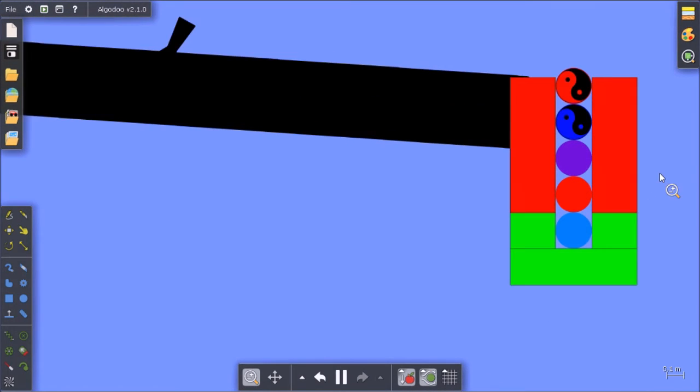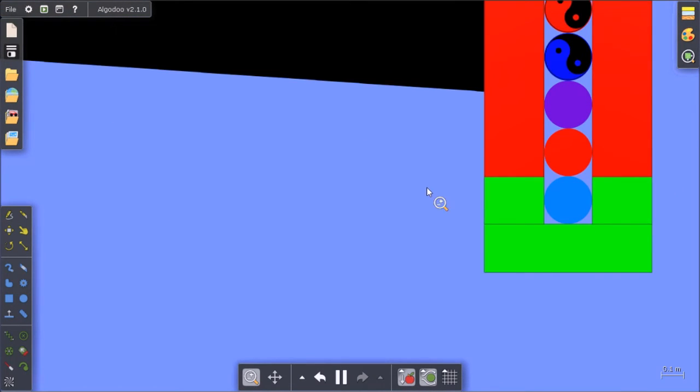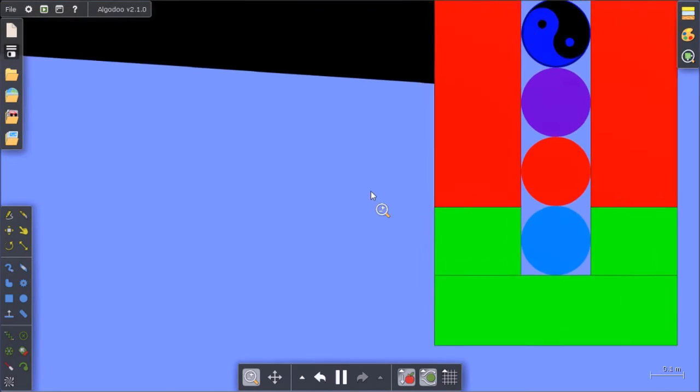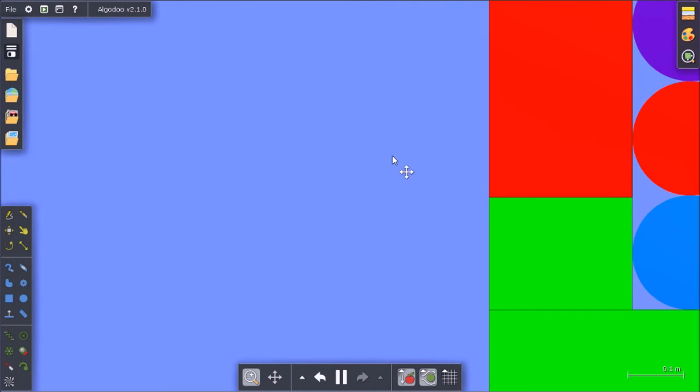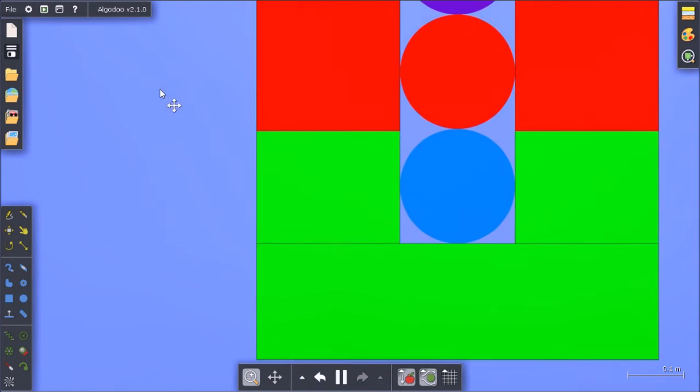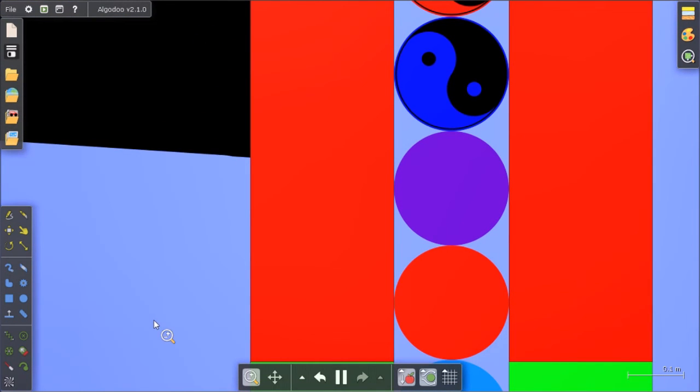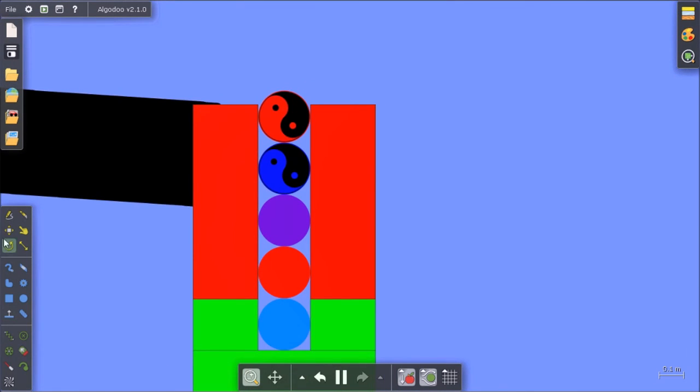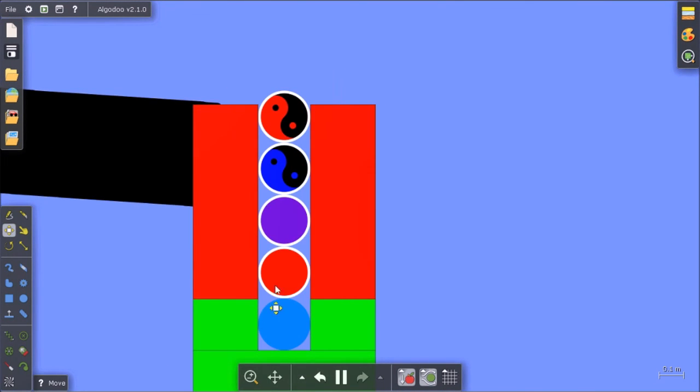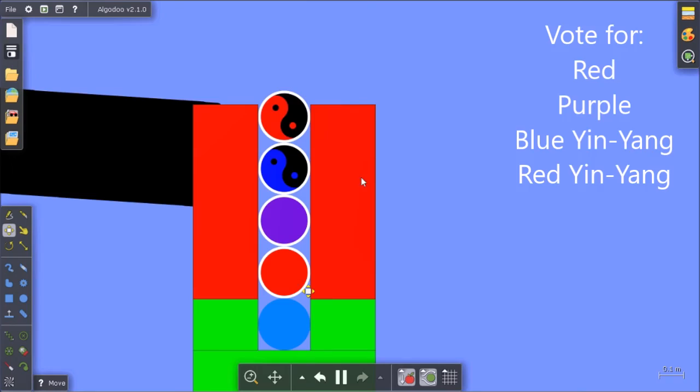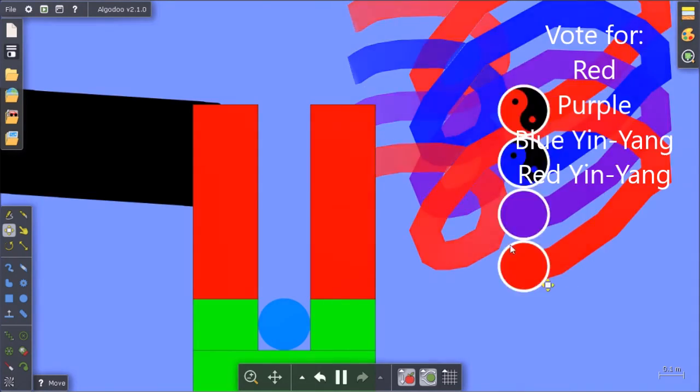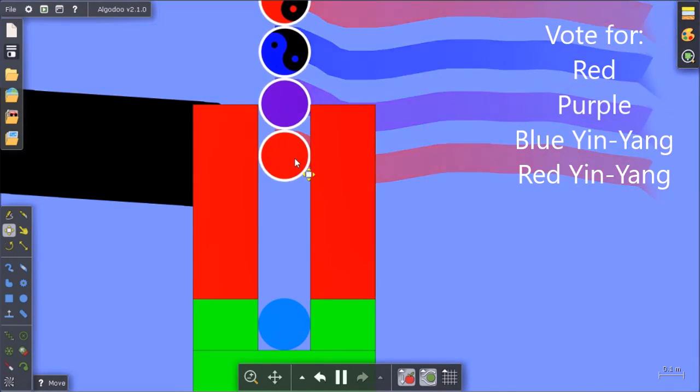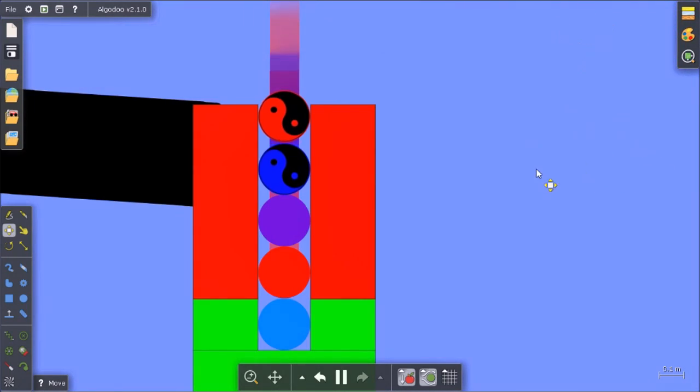Okay, so light blue is safe, but red, purple, blue, yin yang, and red yin yang are up for elimination. So vote for one of these guys. Two guys to be eliminated. Voting ends tomorrow.